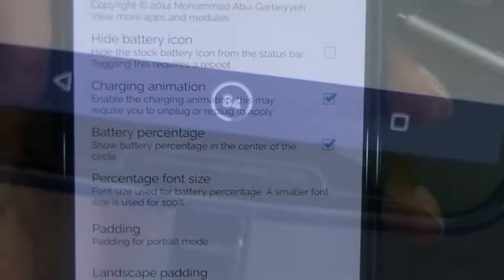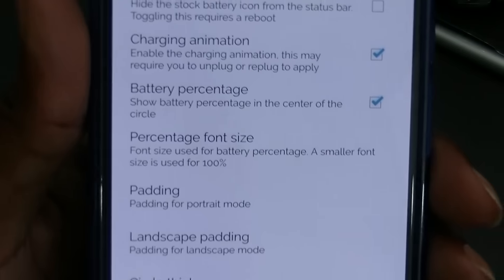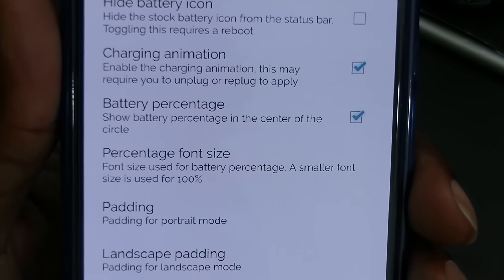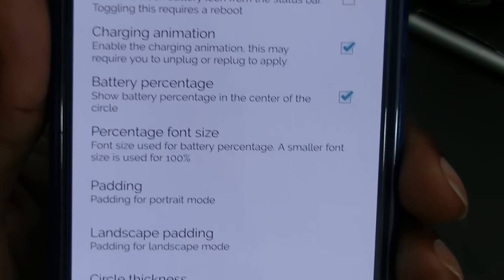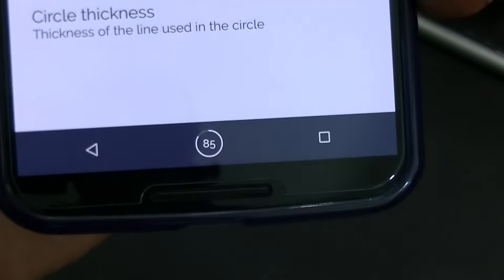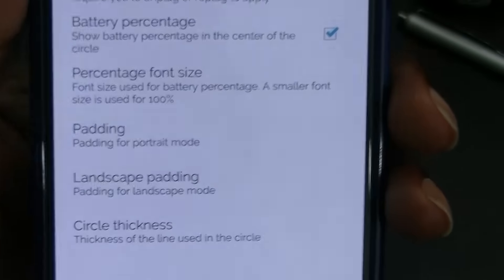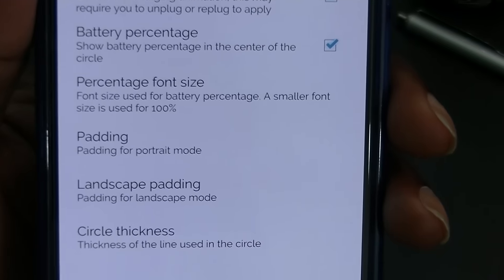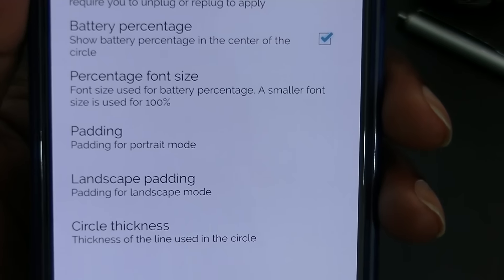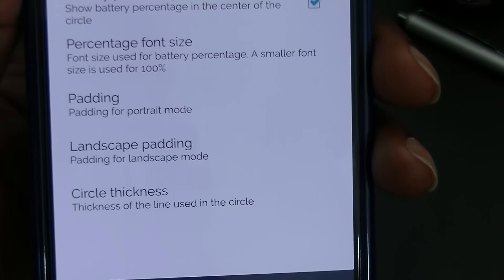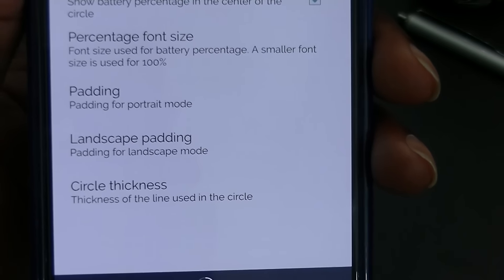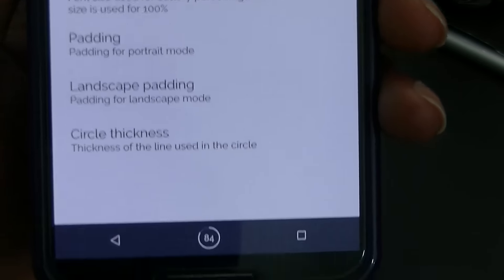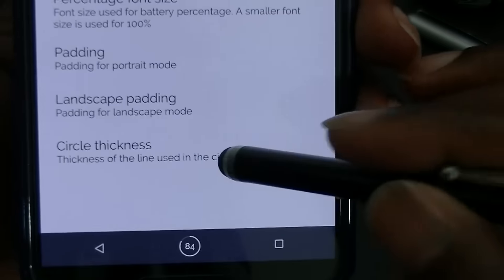Very awesome. Moving on. We have battery percentage, which shows the battery percentage in the center of the circle — which is what I have selected. There's percent font size, where you can change the size, padding, landscape padding, and circle thickness.